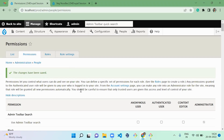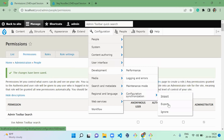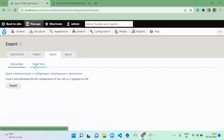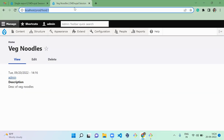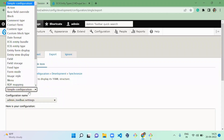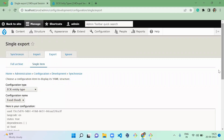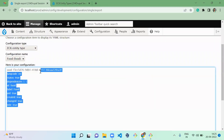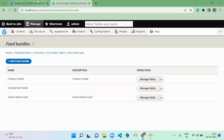The final topic is configuration synchronization. Go to the single item export to see which YML files are generated. For the entity type, you'll have an ECK entity type configuration — for example, one YML for the 'Food' entity type. Once bundles are created, you'll also have bundle configuration YMLs listed under a separate category.